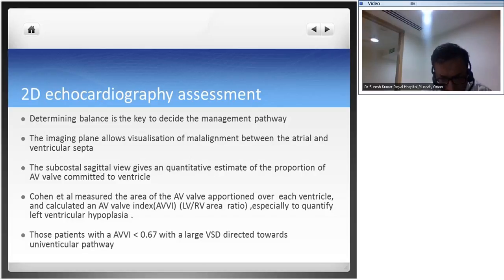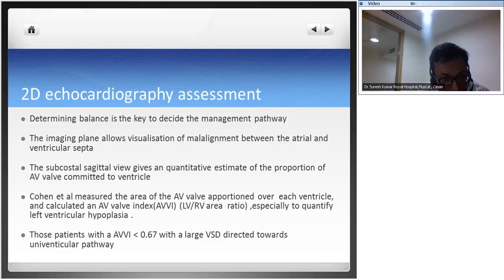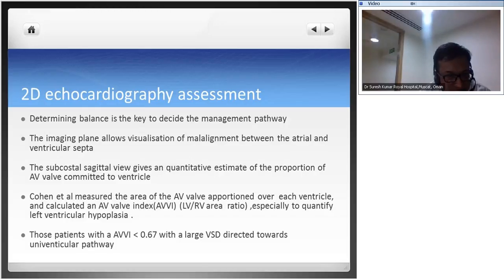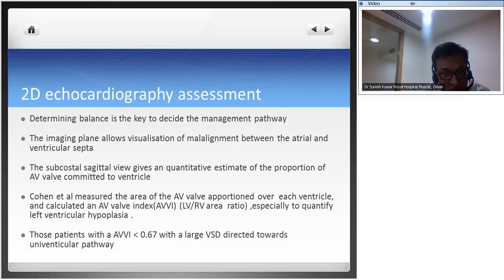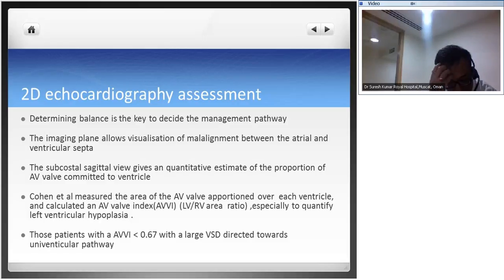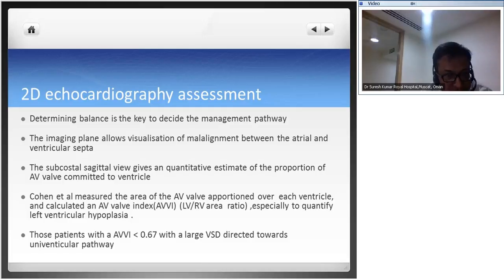For cardiology fellows this is straightforward; ICU fellows should visit the echo room to understand these concepts. Determining balance is the key to deciding the management pathway in a hypoplastic situation. Imaging allows visualization of the mal-alignment between the atrial and ventricular septum. The subcostal view gives a quantitative assessment of the proportion of AV valve committed to each ventricle, and the most common assessment is how the anterior bridging leaflet straddles over the VSD.